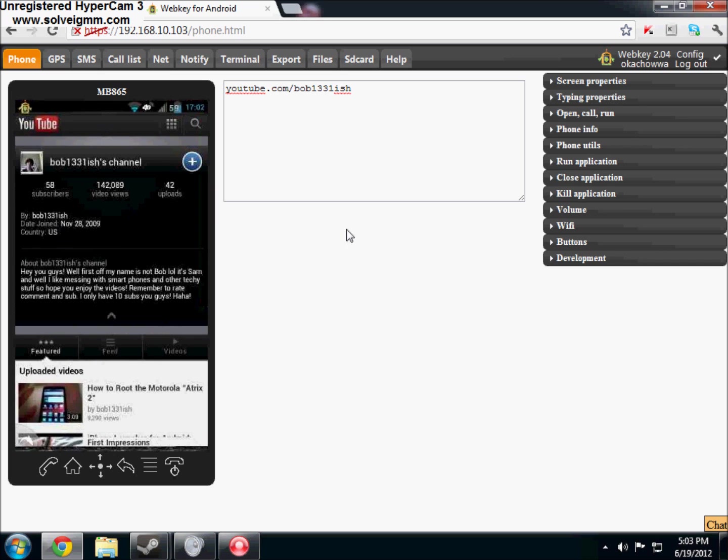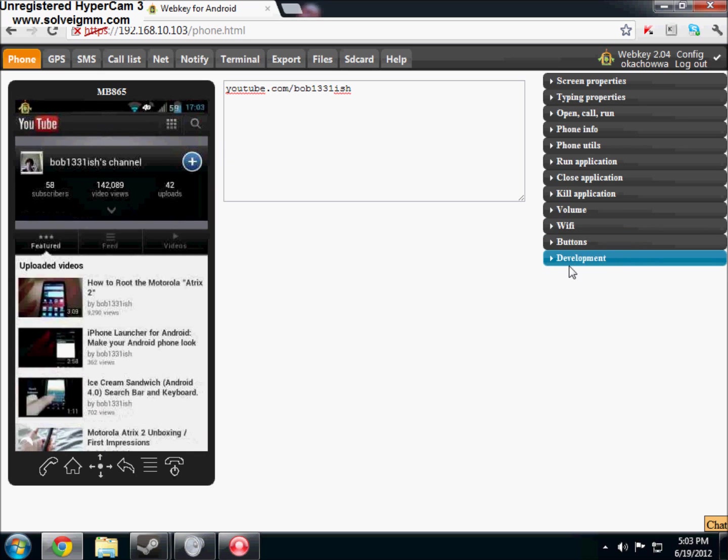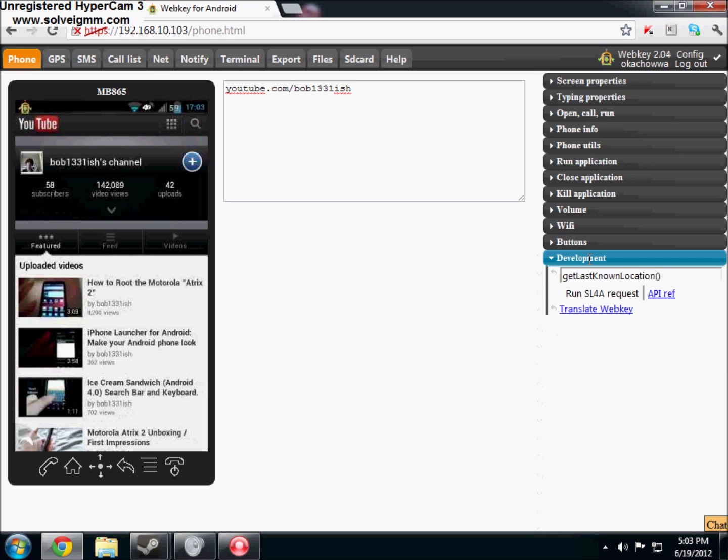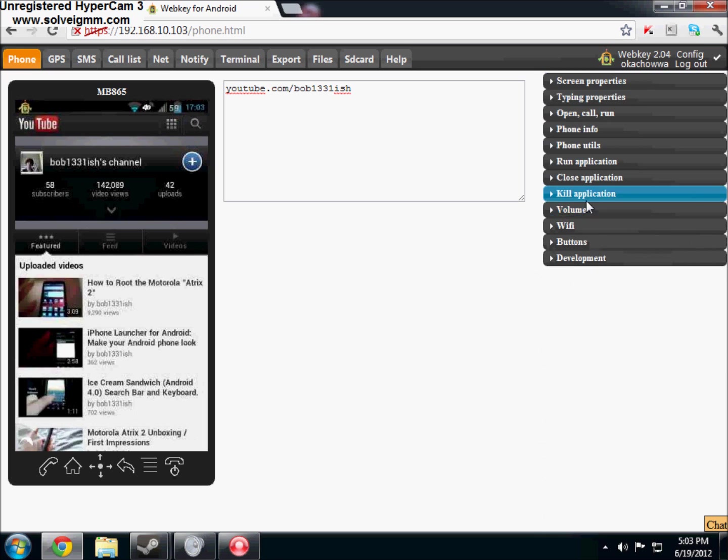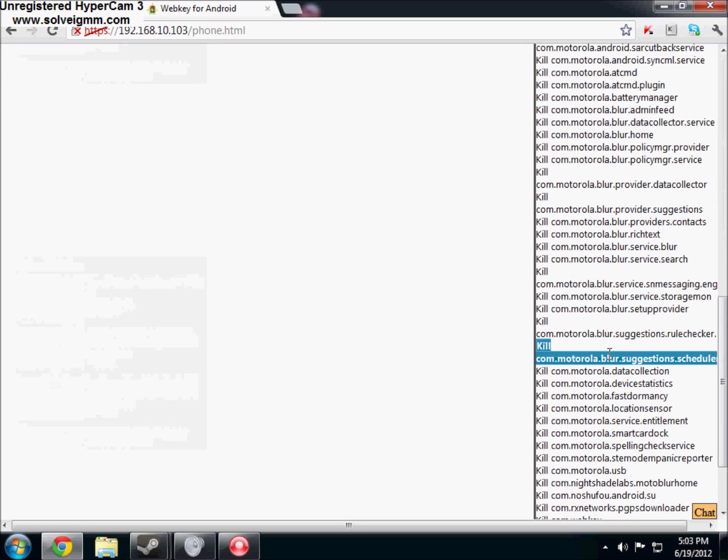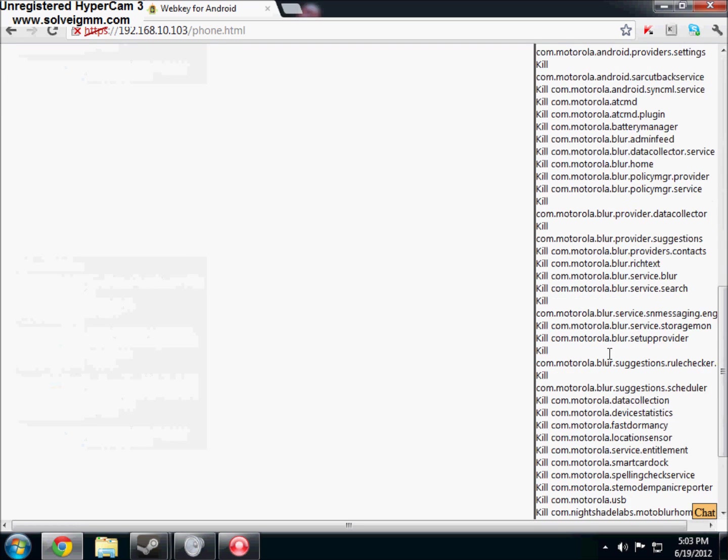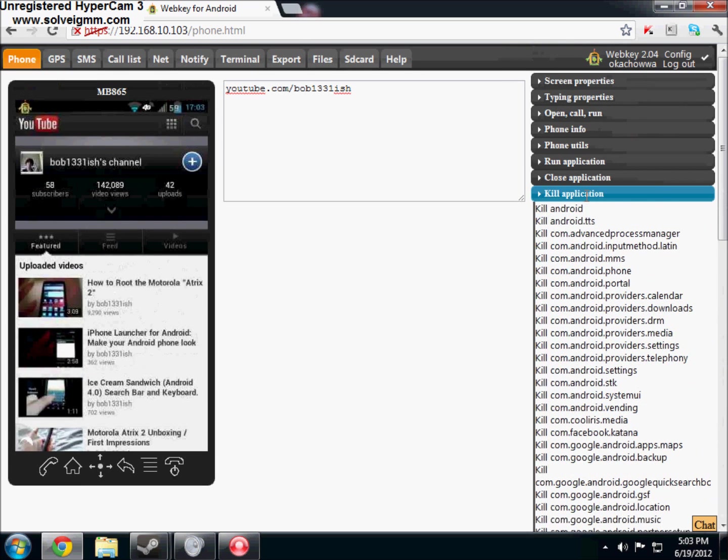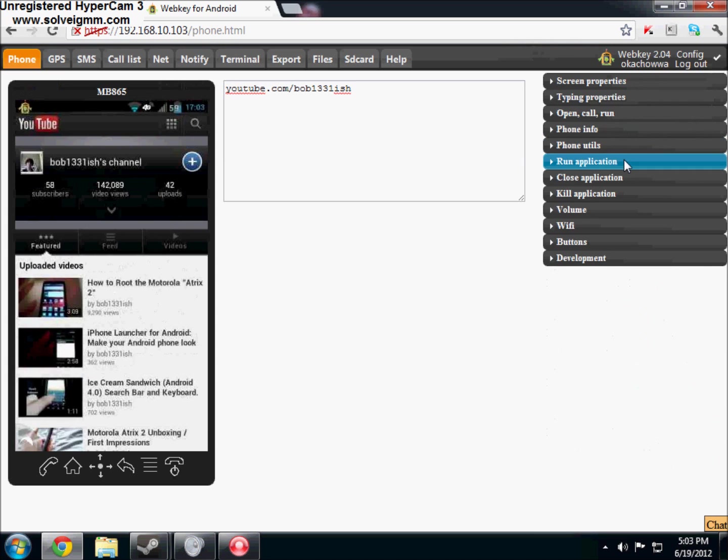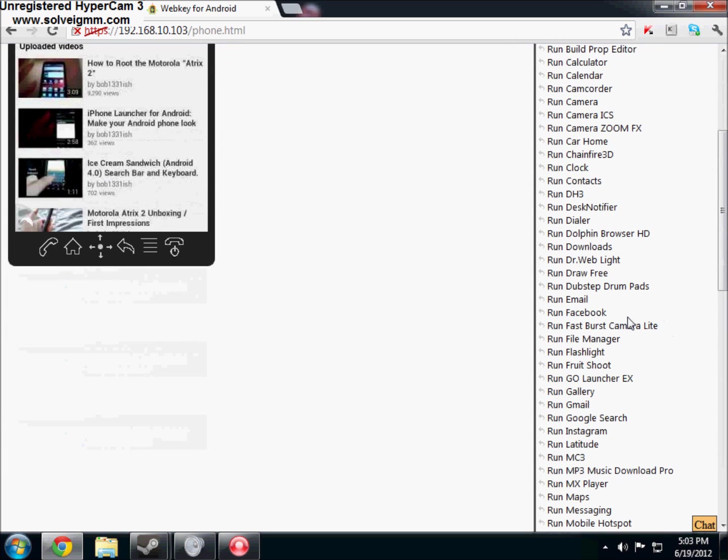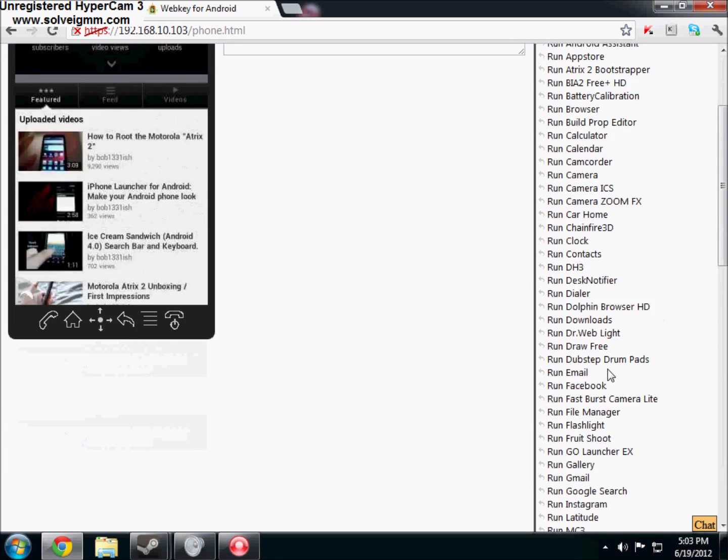Anyway, let's see, yeah. So it's pretty awesome. And then over here on the side, you have a lot of different things, like options, volume, kill applications. Oh, you have a whole list of applications you can kill. That's what you can do with root access, where you can run open certain applications. So I'm going to do that.